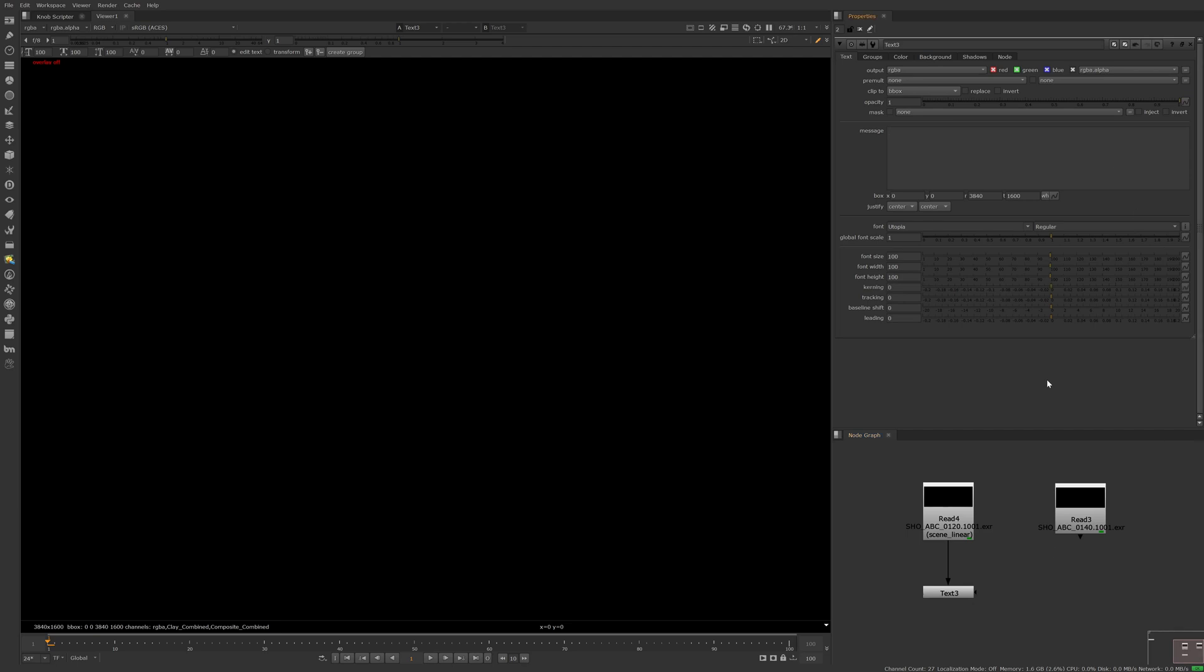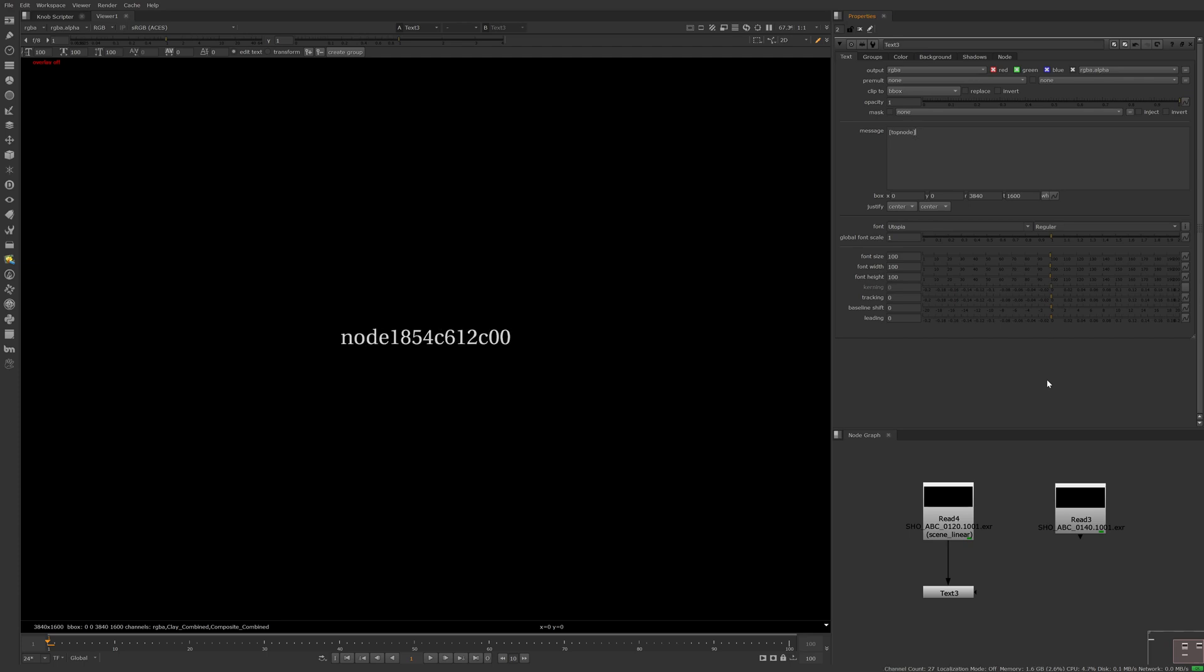The first thing we'll utilize is topnode. Topnode is an inbuilt TCL function that crawls up your node tree until it reaches the first node, which should always be a read node. Typing topnode within square brackets in the text field returns a node index number that isn't useful to us yet, so let's keep going.